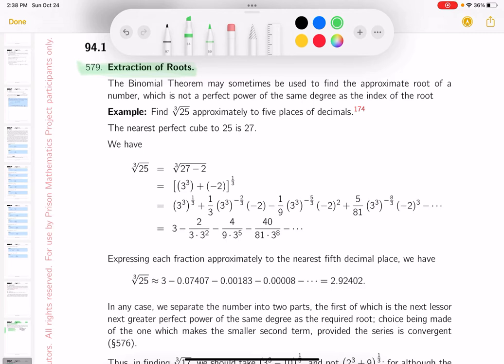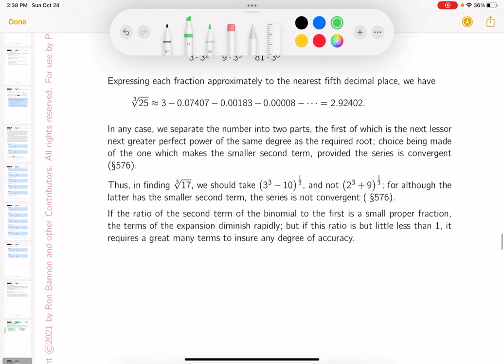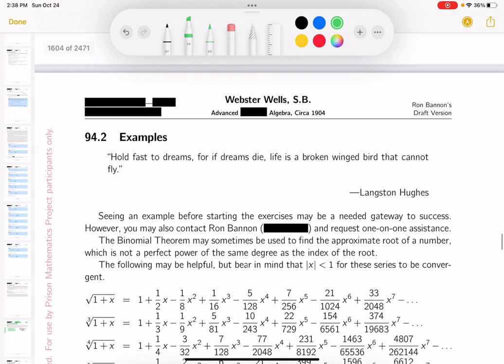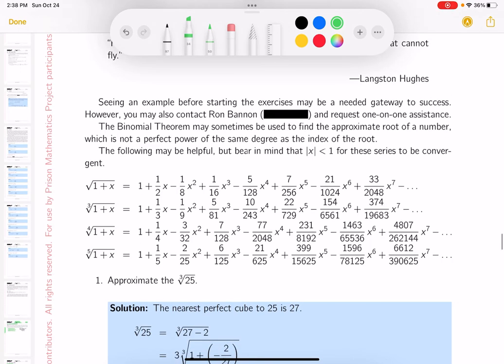What we're going to cover is root-taking — it's a very short section. Really what I want to cover is an expansion of a binomial. We've done a binomial expansion before, and these expansions work for when the absolute value of x is less than 1. That's something we've already covered before.